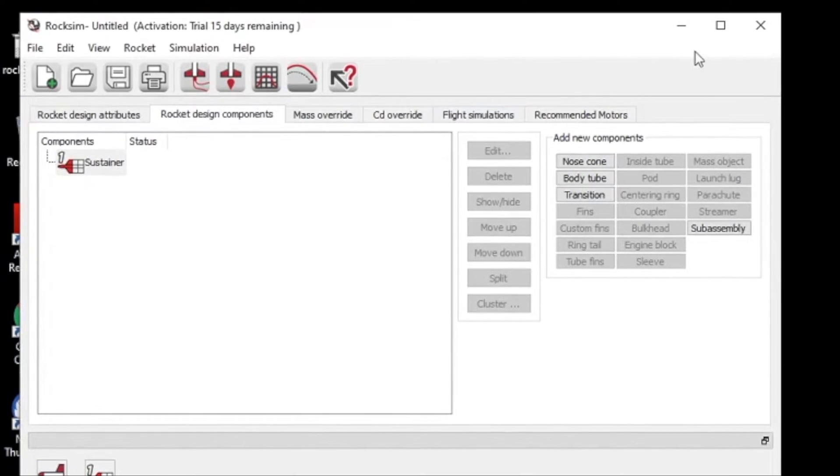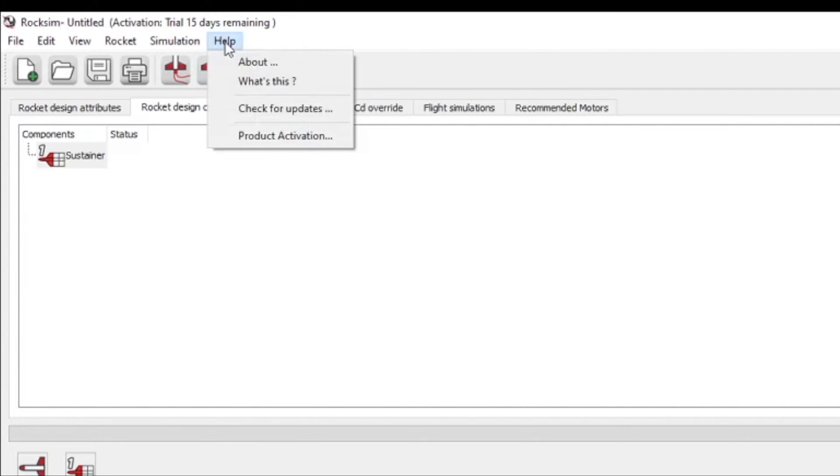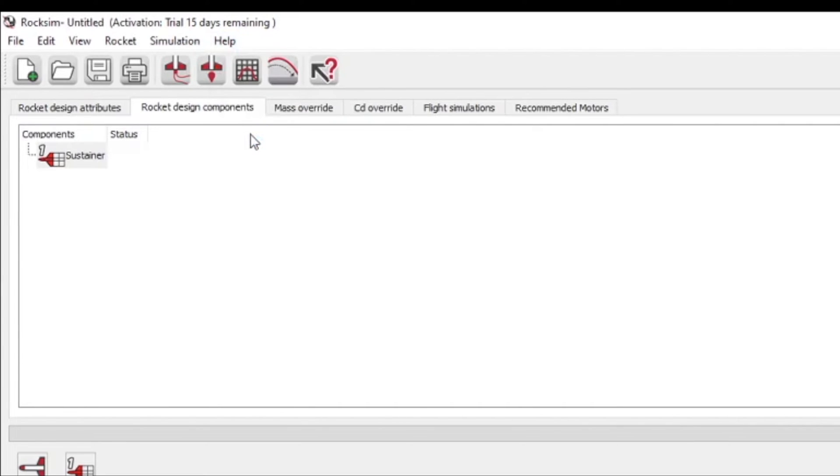So now you are in RockSim and now we need to activate it. So go up here to the Help menu and choose Product Activation.